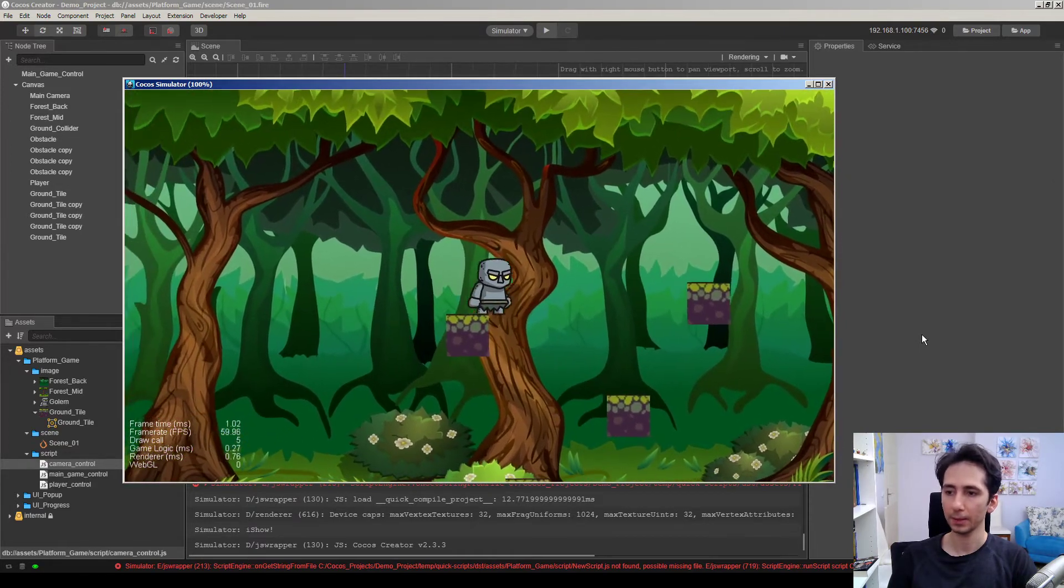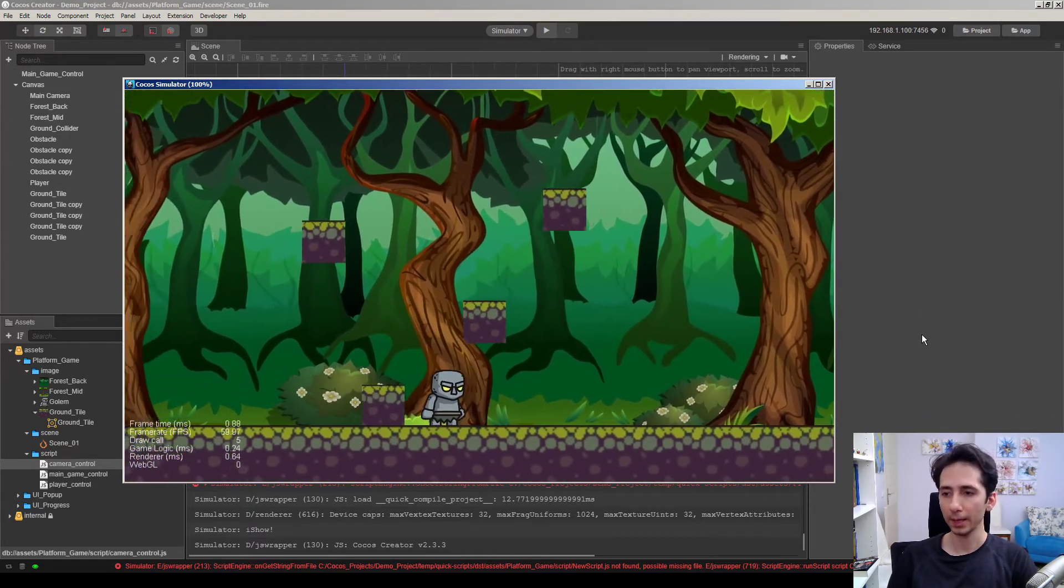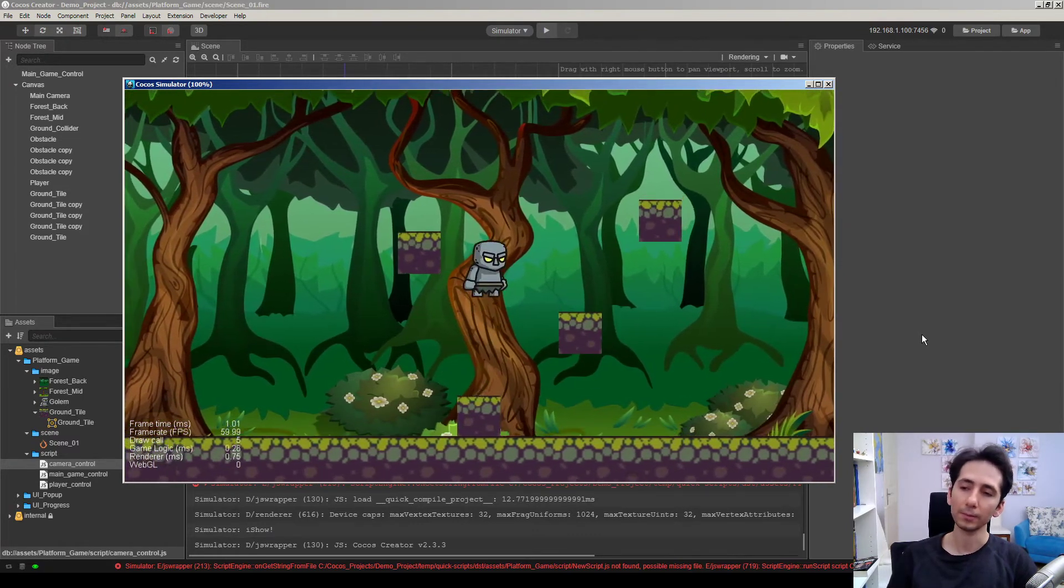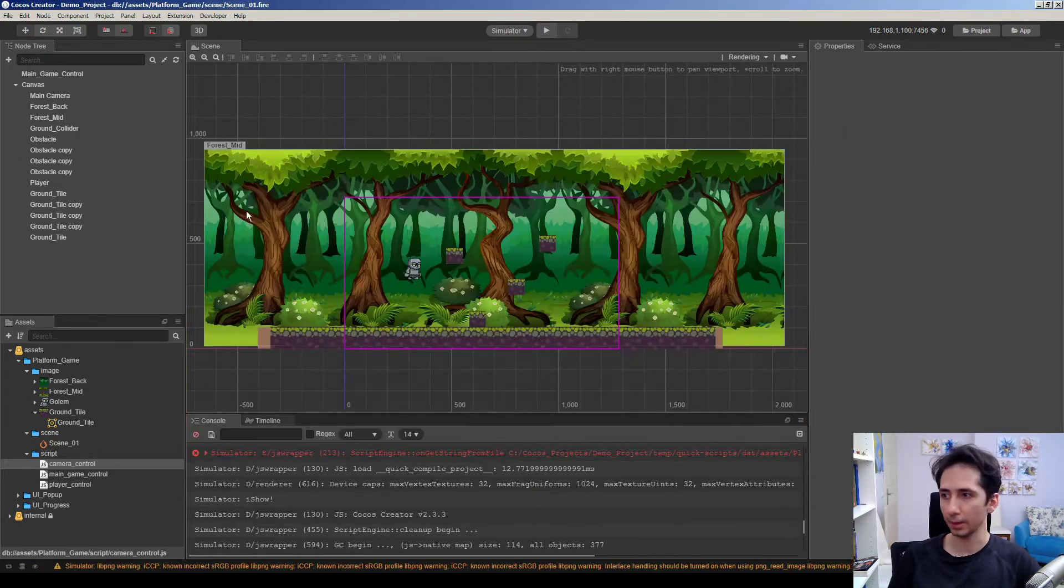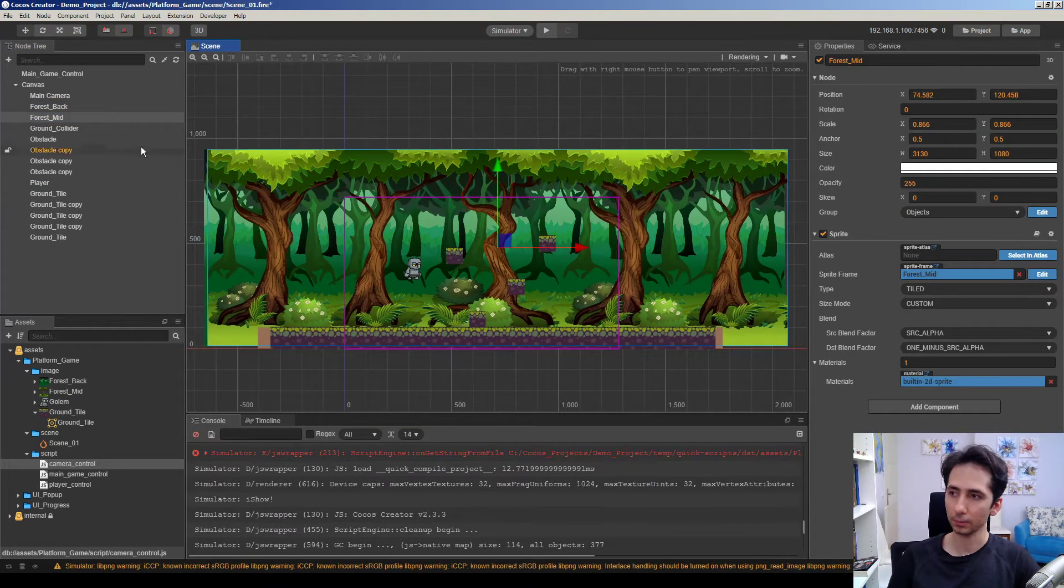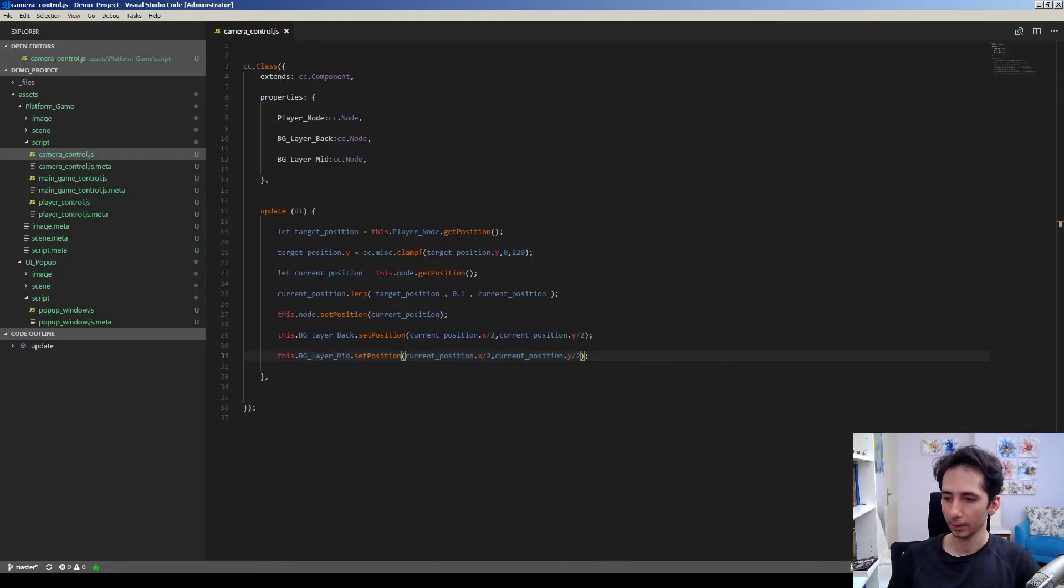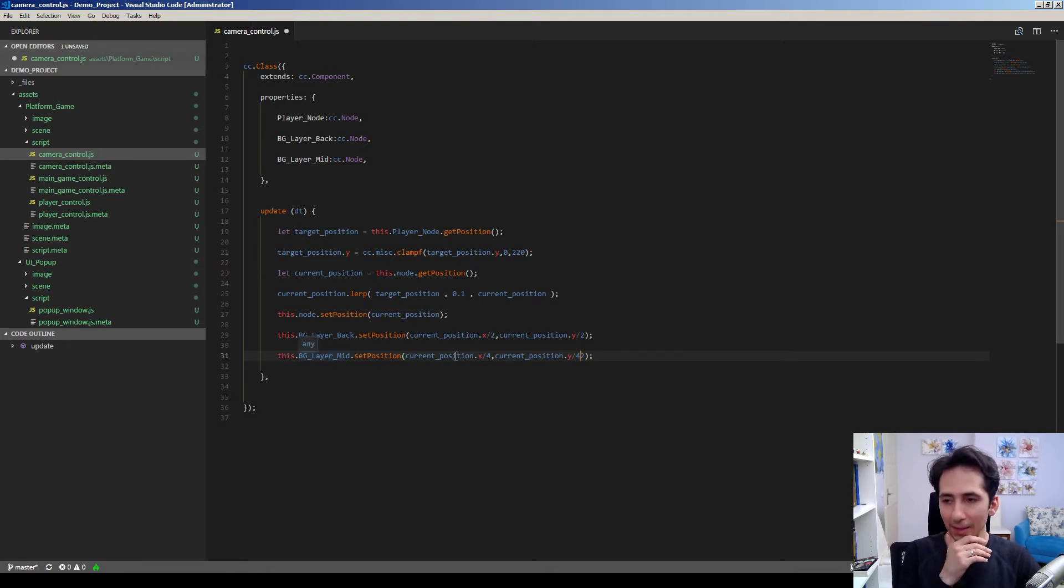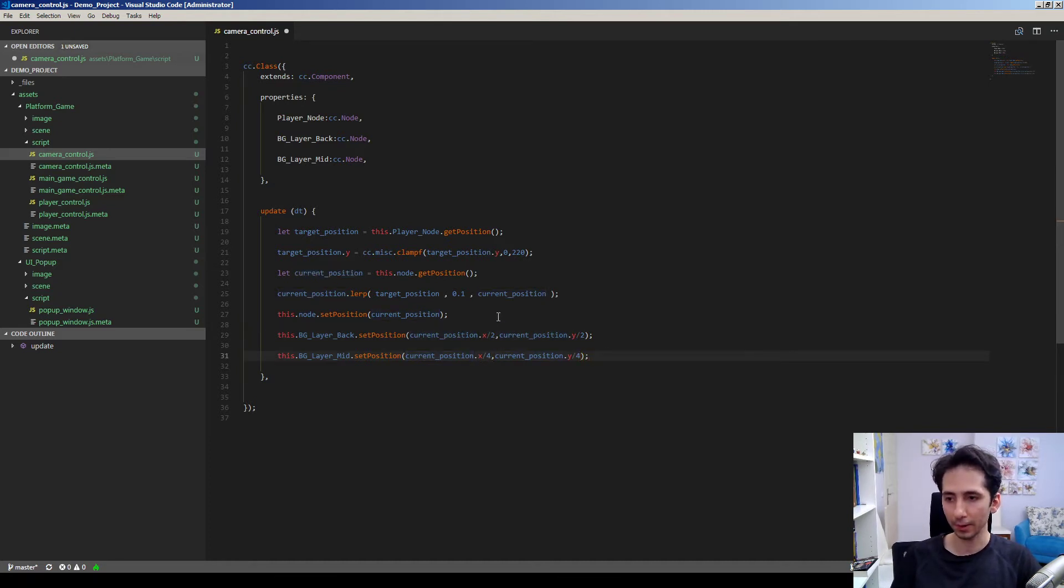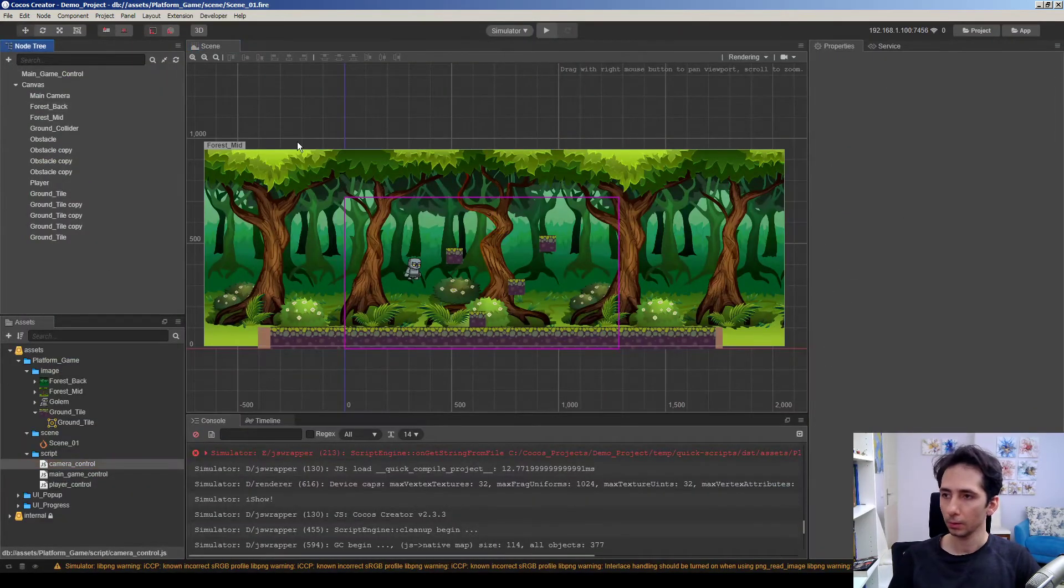Okay, and it works on y-axis and x-axis. Okay, now let's separate these two layers, the back and the mid. This is the mid-ground, this is the background. Okay, so let's modify my code and make a middle layer a little bit slower than the background.